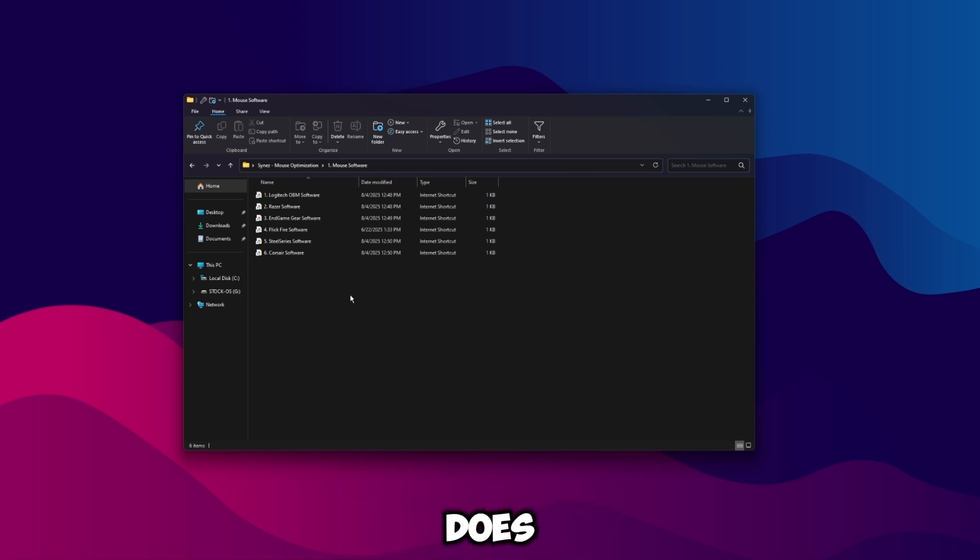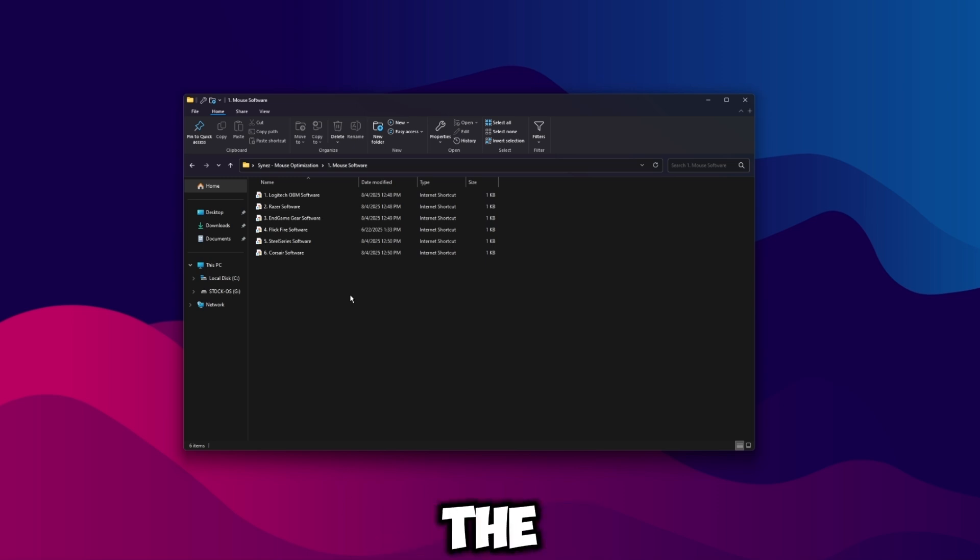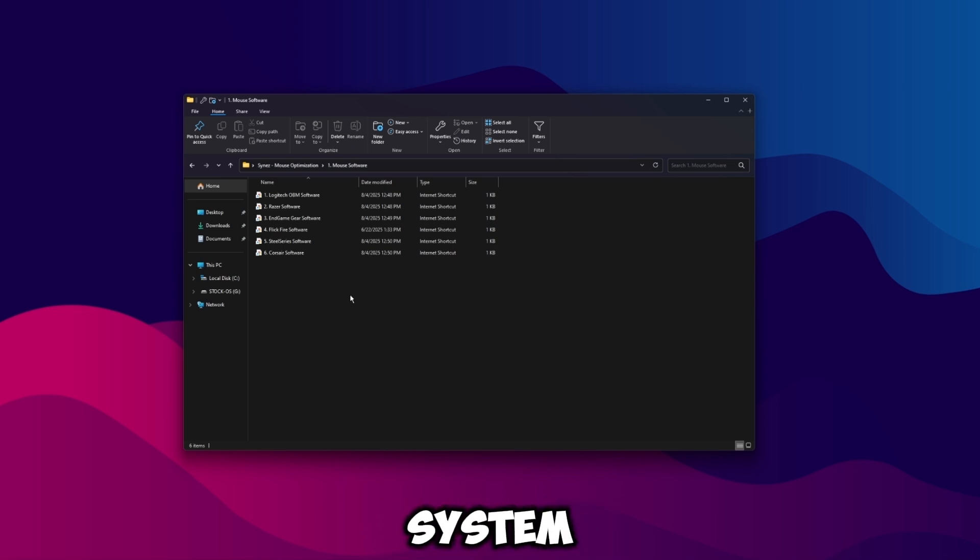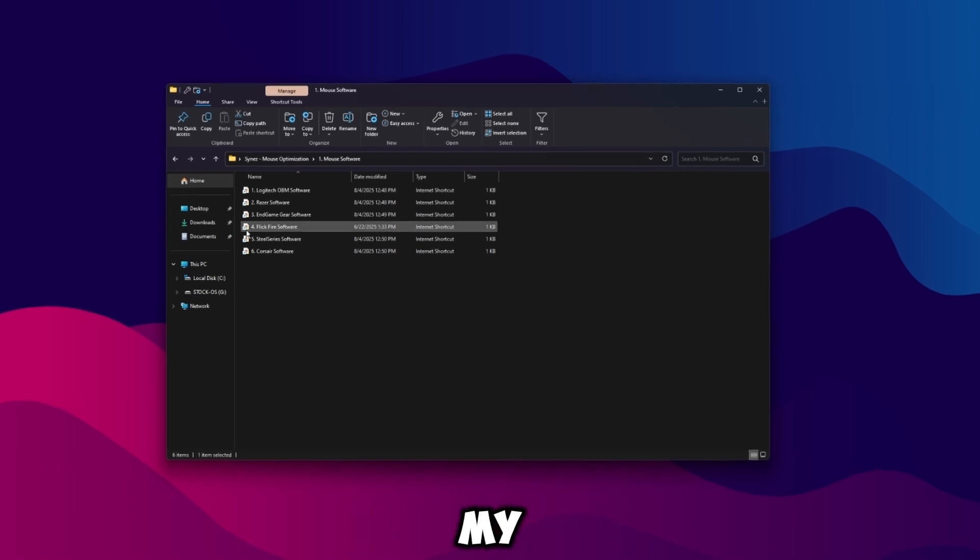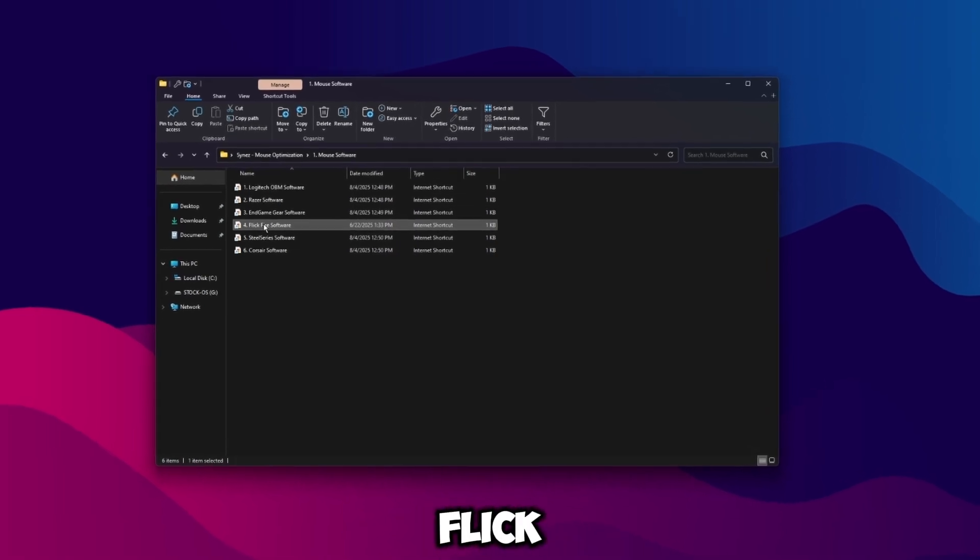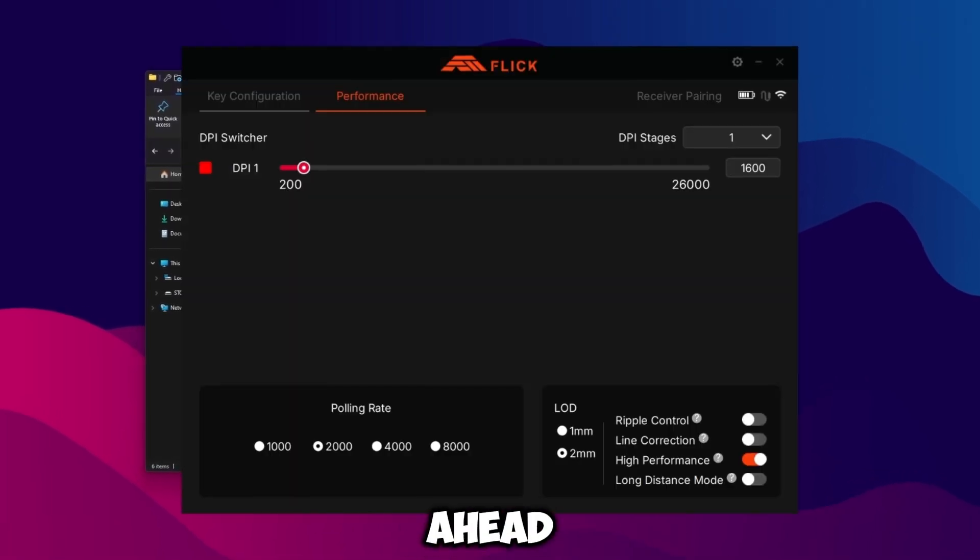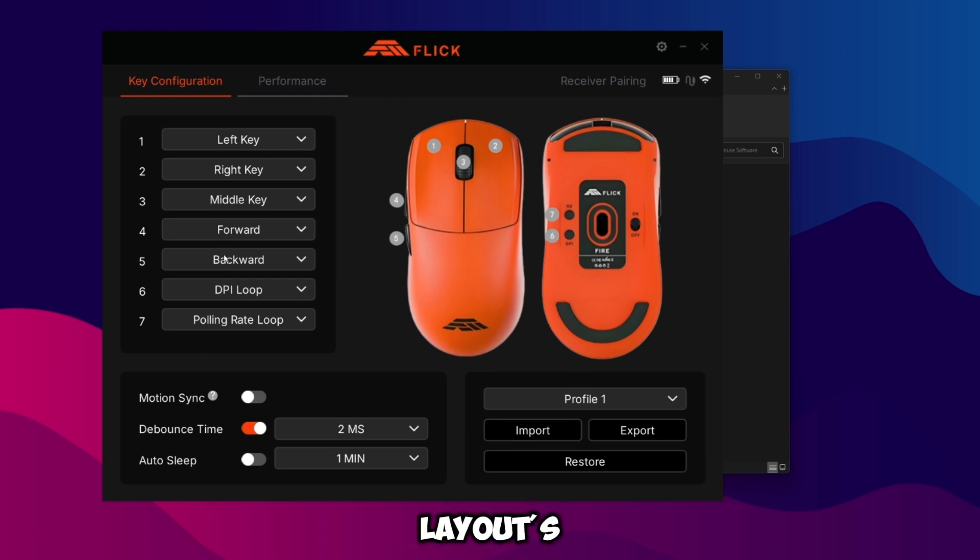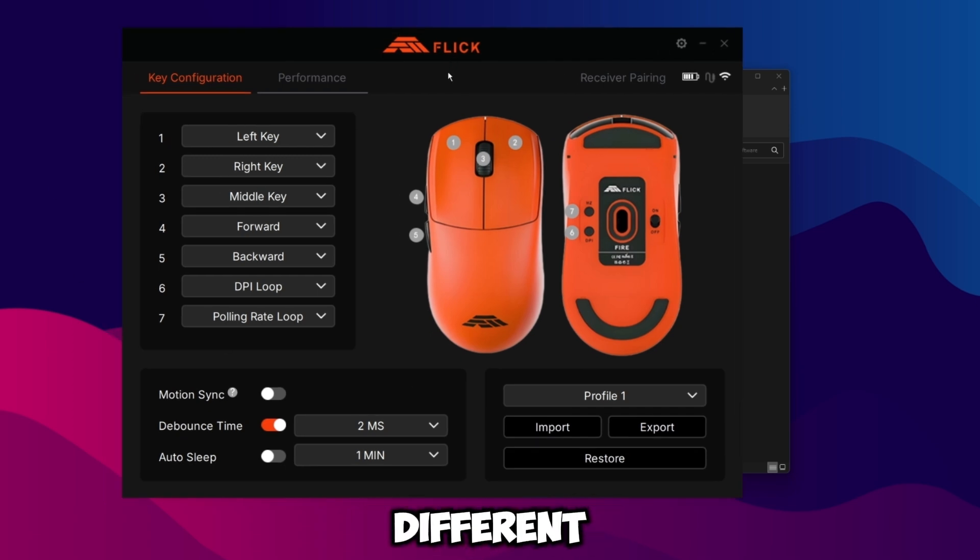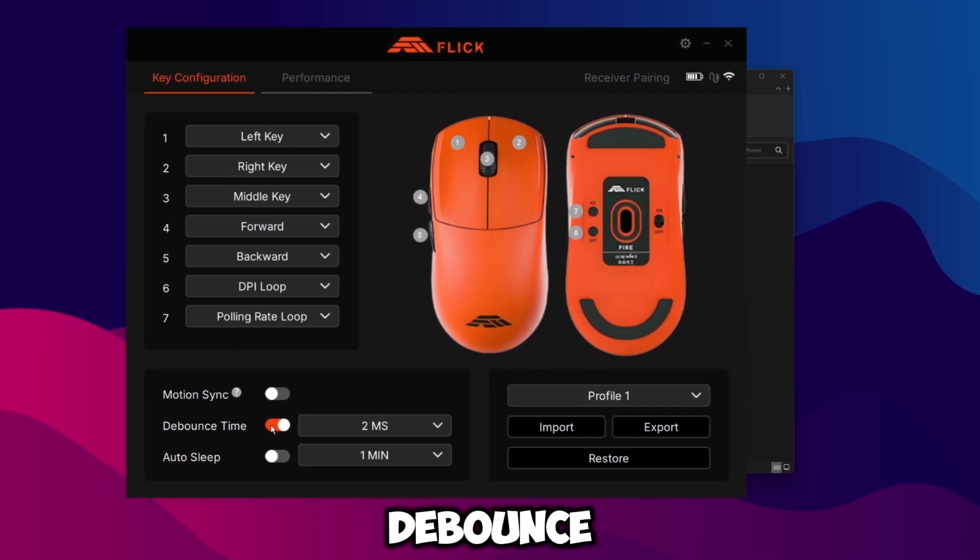So if your mouse does have onboard memory then we'll uninstall the software completely once we're done, just so we don't have that bloat in our system. So once you have your mouse software downloaded, in my instance I'm using the Flick Fire mouse here, go ahead and open up the software. It's pretty much going to be the same for every mouse, of course the layout is going to be slightly different.